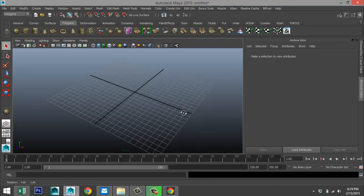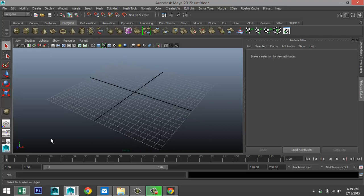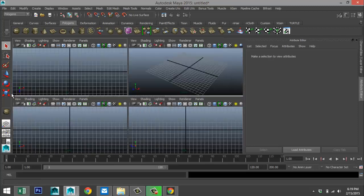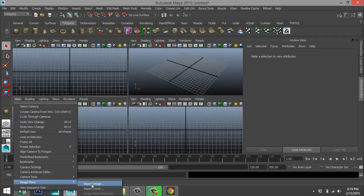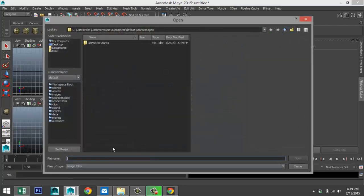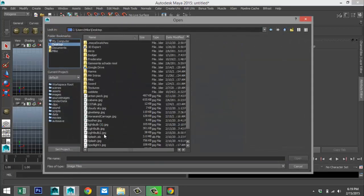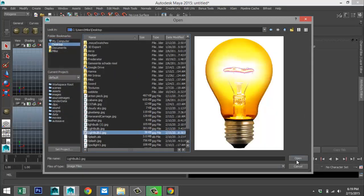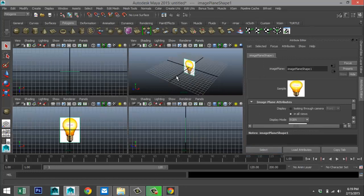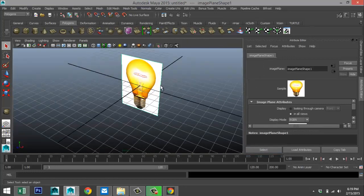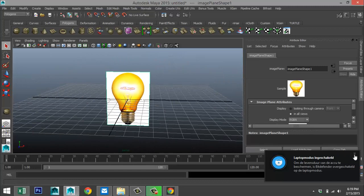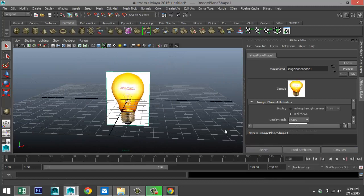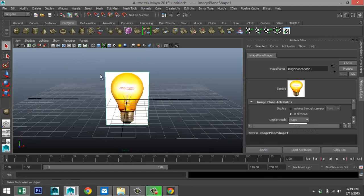We're going to start off by loading a reference image. Go to the panel view, then View > Image Plane > Import Image. I found this image right here. Now don't worry, we're not going to model a yellow lightbulb. The reason I chose that image is because it gives us good contrast when we're modeling the bulb shape.